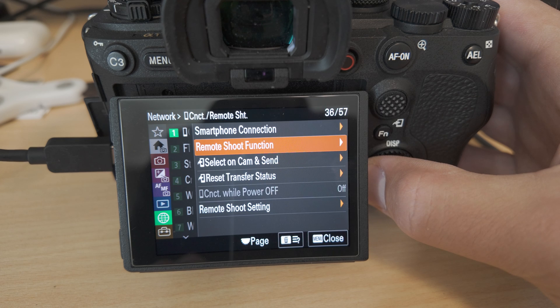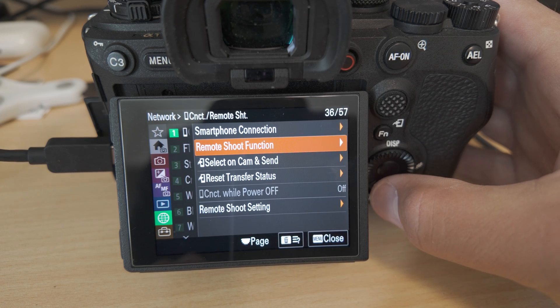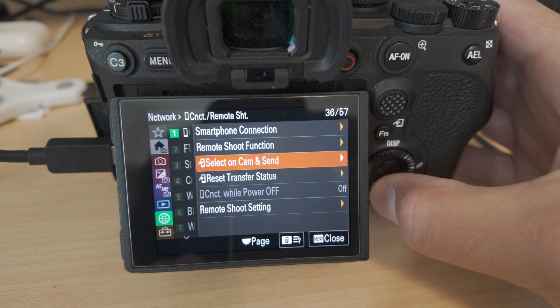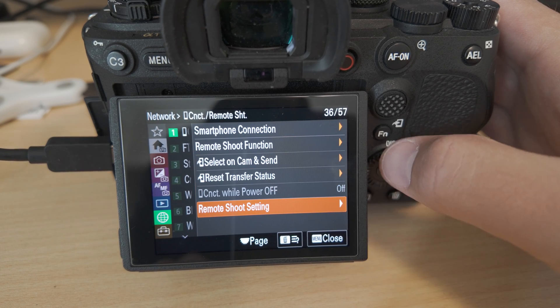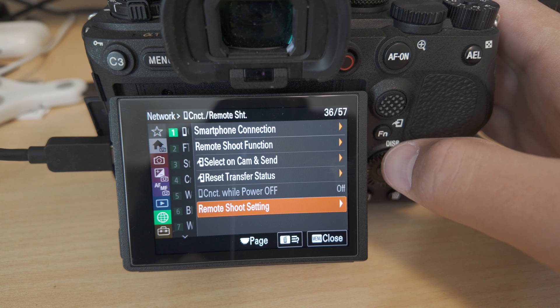It's very confusing because remote shoot function and remote shoot settings actually refer to two different things.